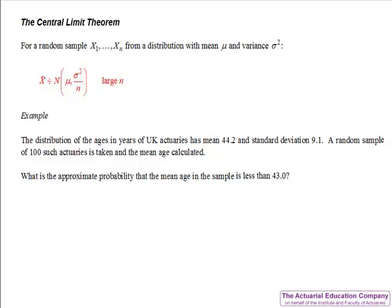First of all, notice the keyword approximate. This lets us know that we're going to use an approximation to calculate this probability. Note we're not told what the exact distribution of ages is, and nor do we need to know using the central limit theorem.